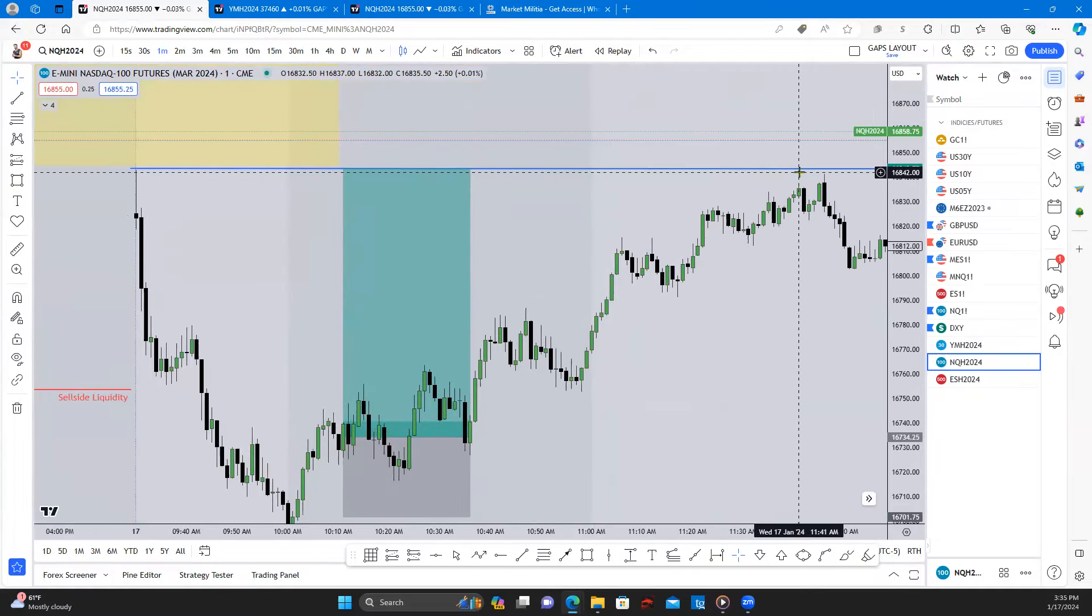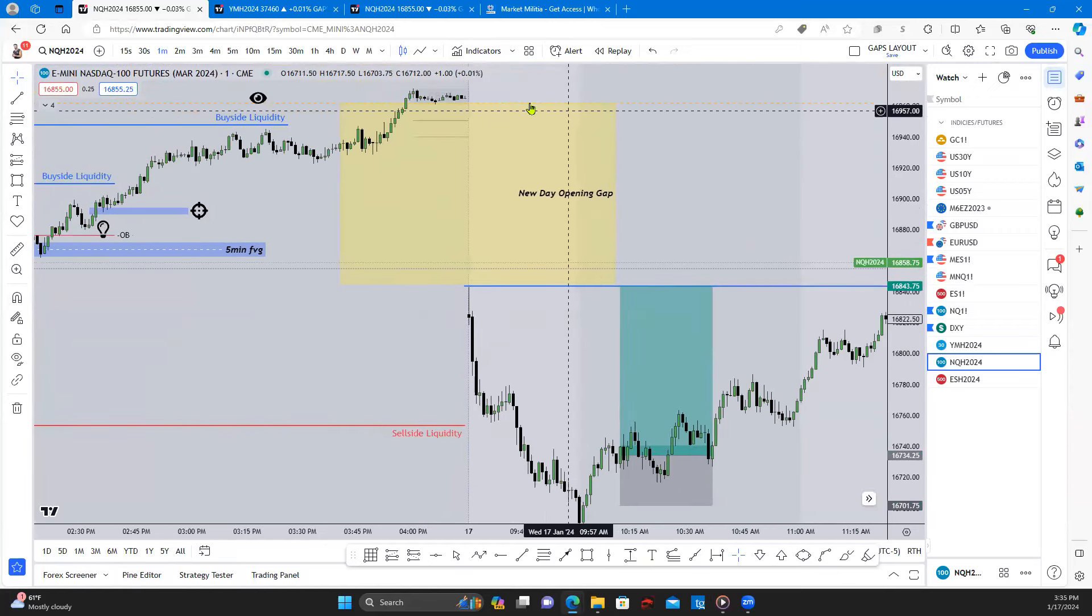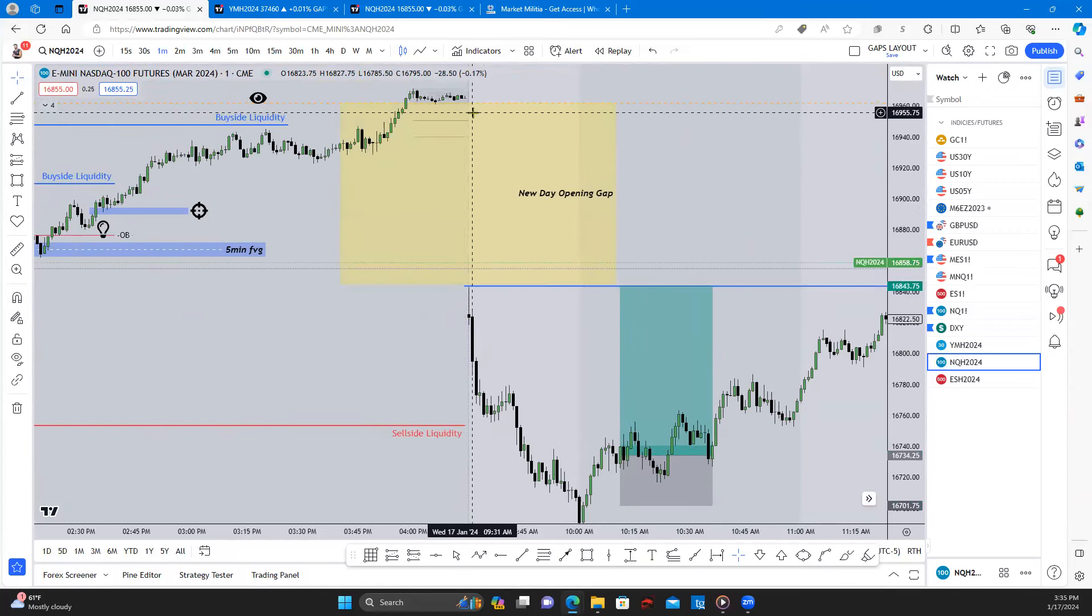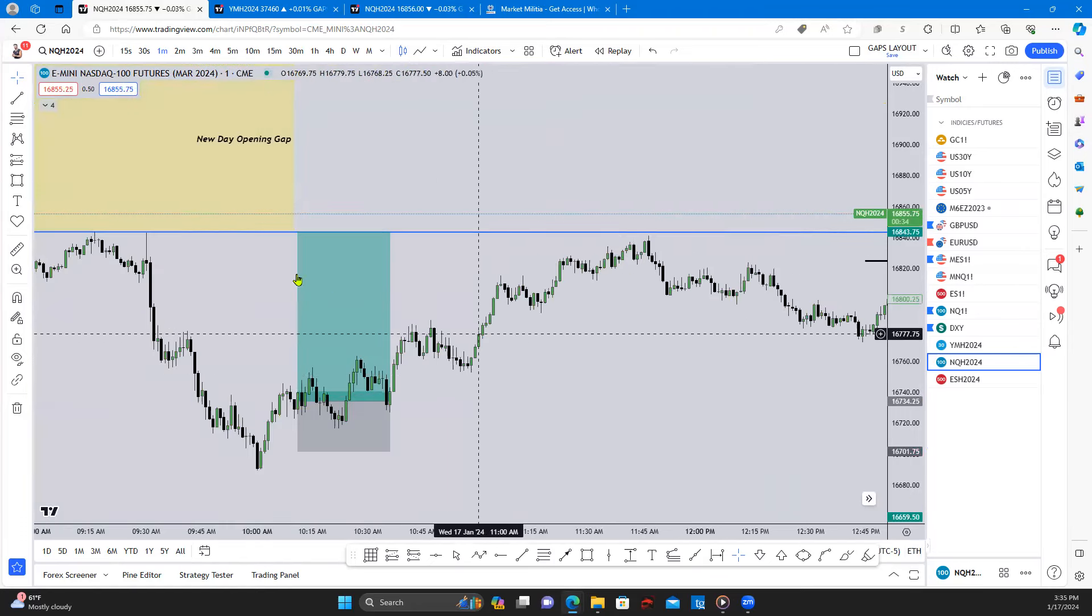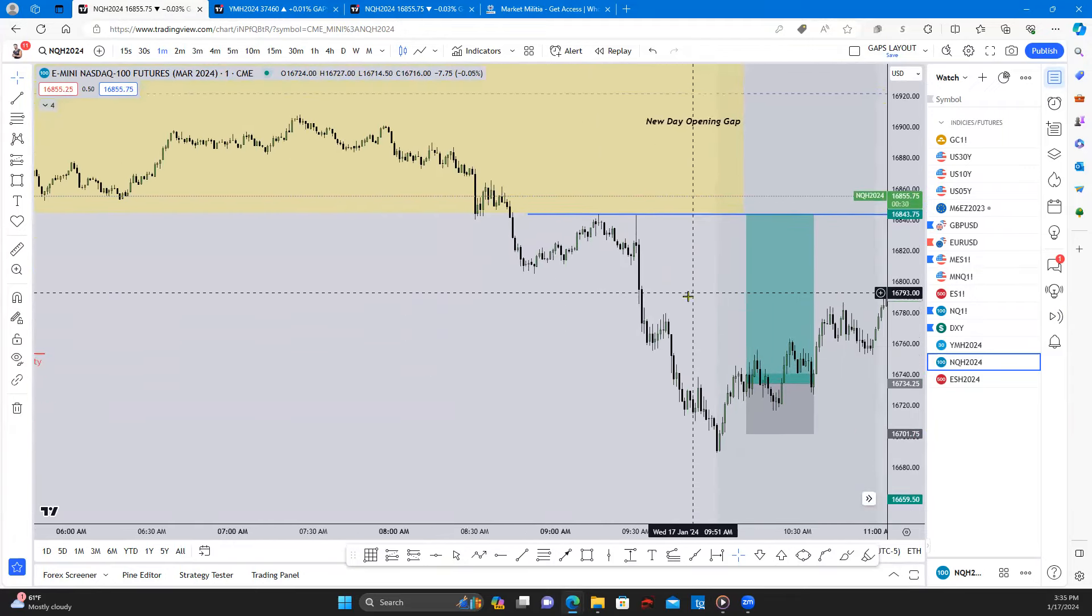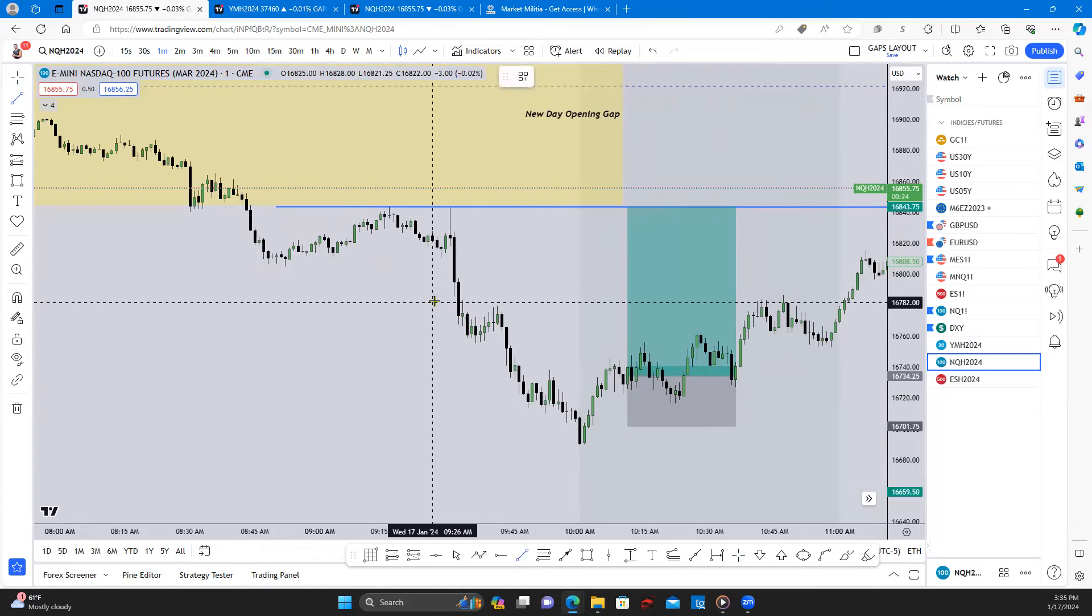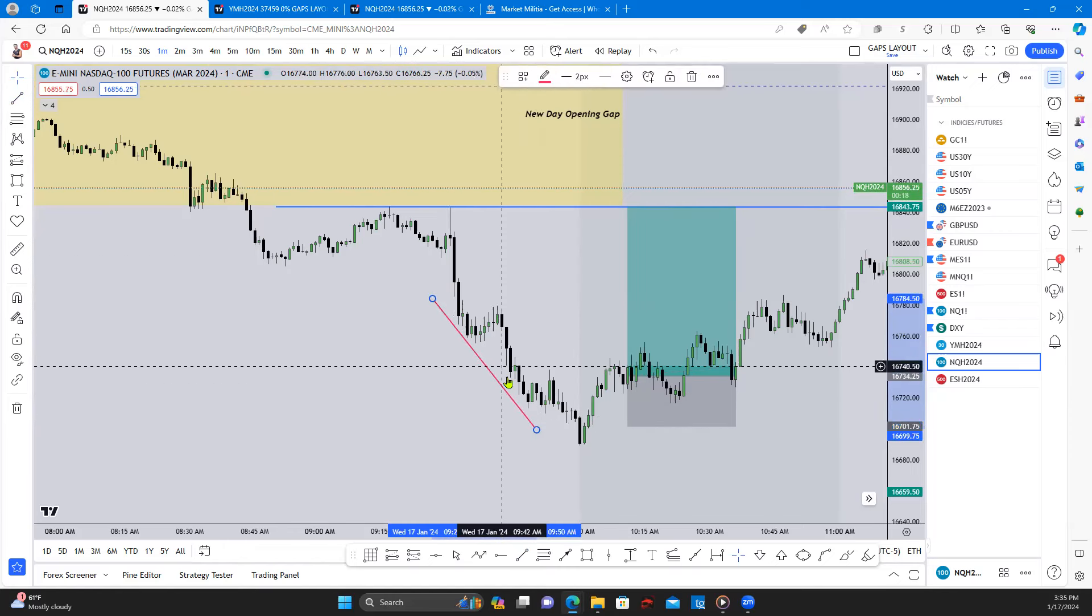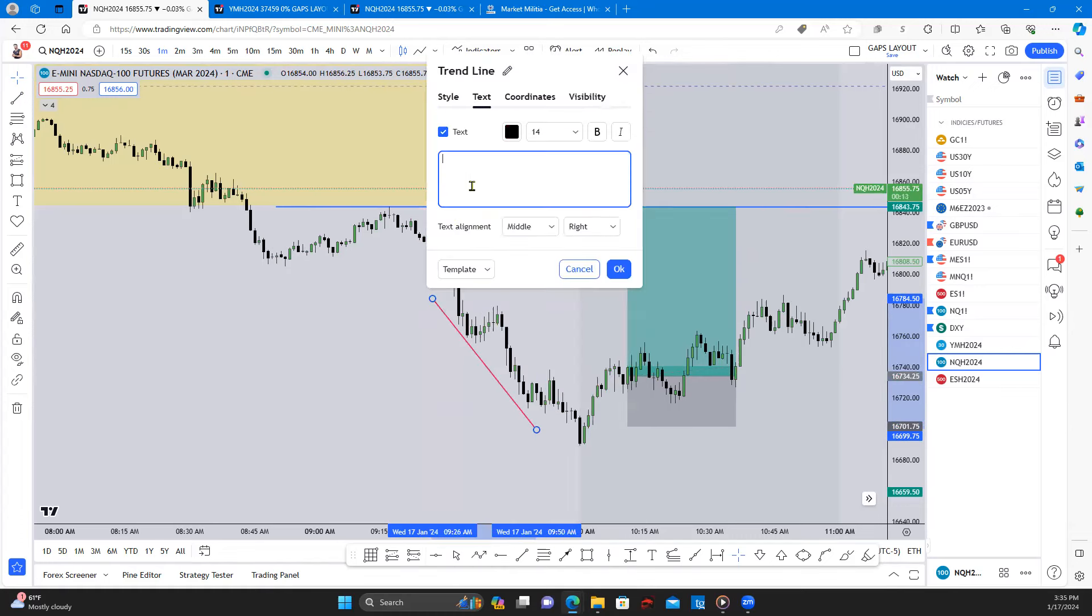Stop was below here and then we were targeting this run up on liquidity. So we had this new day opening gap where we opened up overnight this morning at 9:30, we gapped down. This is what we look like, we have this new day opening gap. So typically what happens is we will get a 9:30 to 9:50 or 10 o'clock fake out.